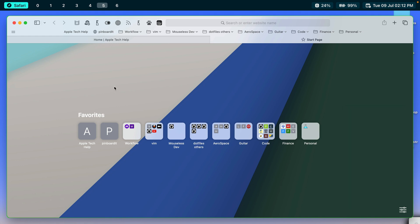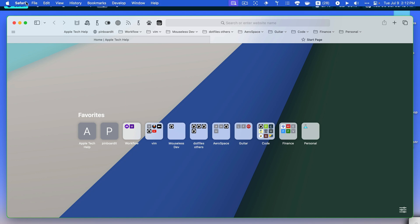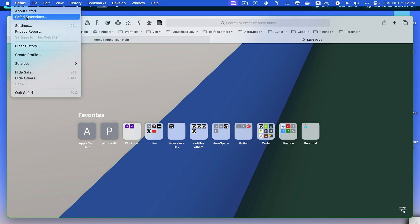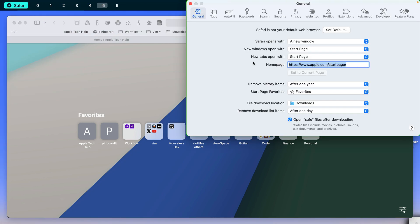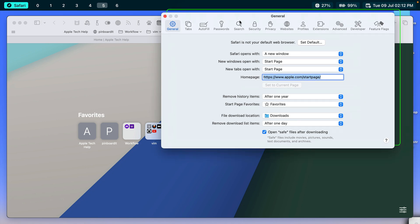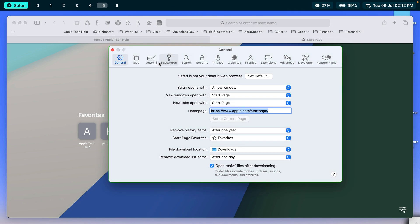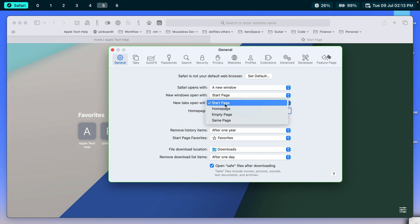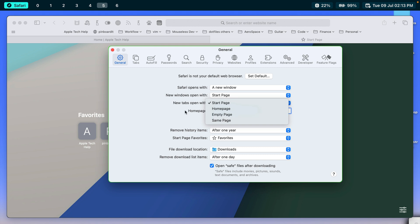The final thing I will mention before we end this video is that when you go to settings in Safari and you look at the general tab, this is where you can control what you see. So new windows open with start page. New tabs open with start page. So we're talking about the start page here. So if you're not seeing what I'm seeing, make sure that this is on start page. You might have changed it to home page or empty page or something like that. So that's a requirement for what we're learning here today.